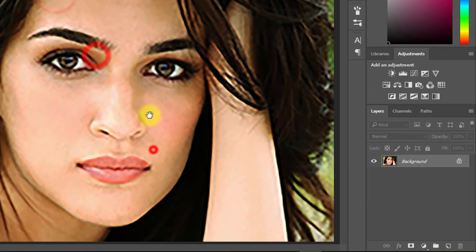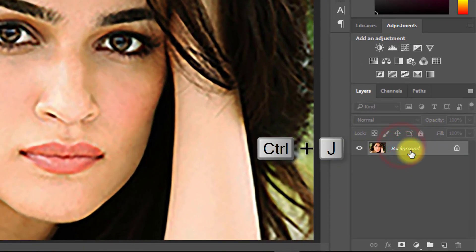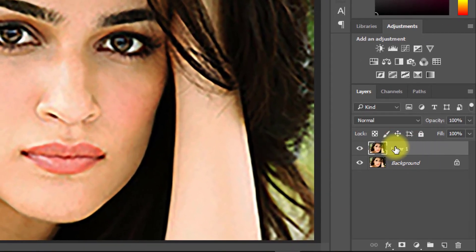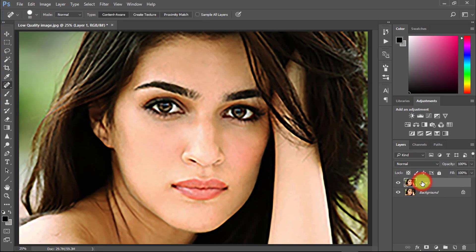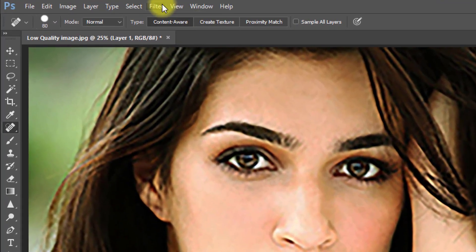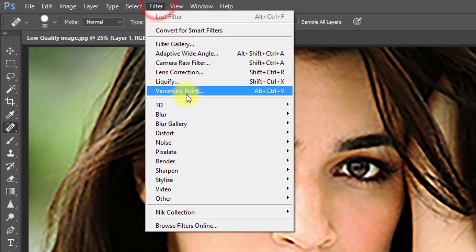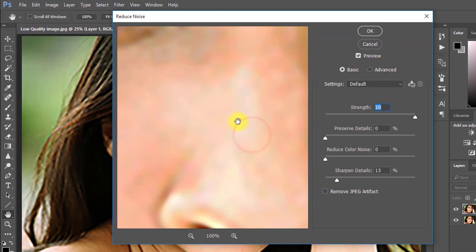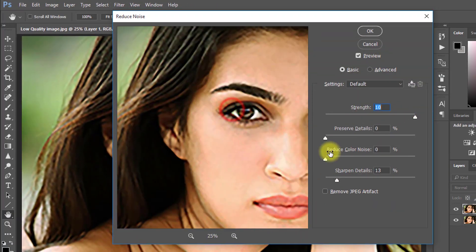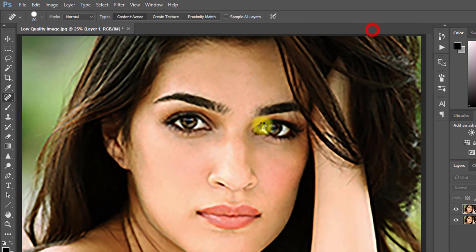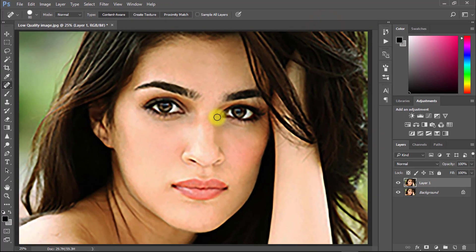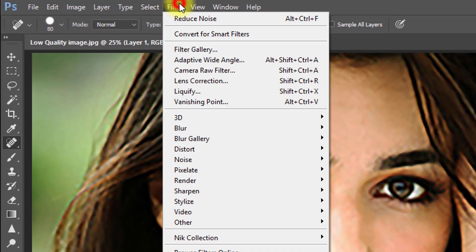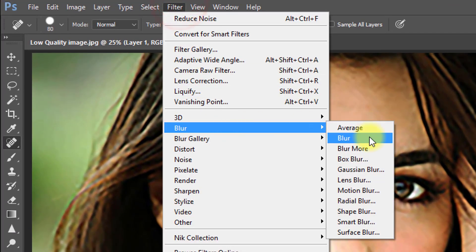Duplicate your layer by pressing Ctrl+J. Now go to Filter, then Noise, then Reduce Noise. Set Strength to 10%, Preserve Details and Color Noise to 0%, and Sharpen Detail to 10%, then click OK.